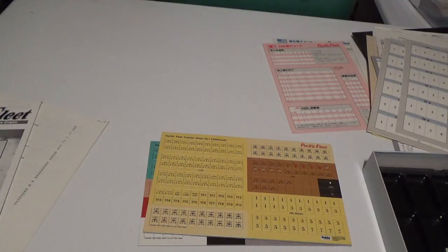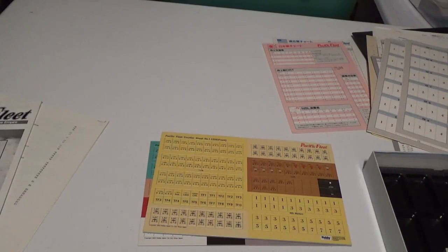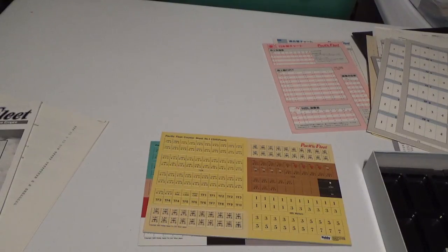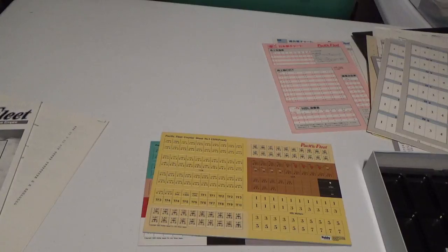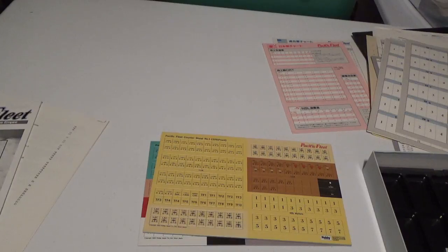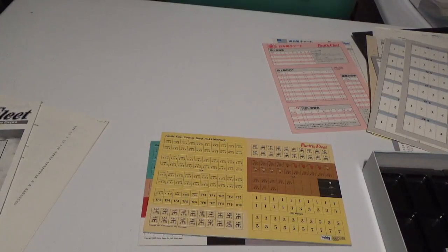And right now, with this battle, it's up against the Hiryu, the Akagi, and the Ryoho, so we'll see how that goes. Anyway, so I hope to do a video on this, a playthrough video, to give people an idea of how this plays and how it functions as well.